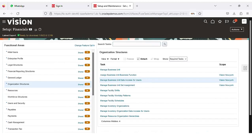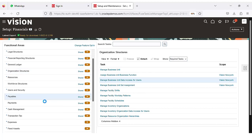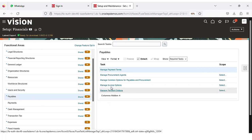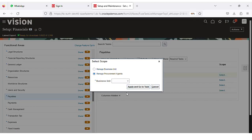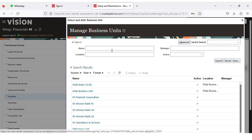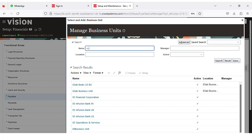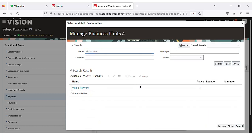After this, we need to create the procurement agent. Go to the Payables option and you can see 'Manage Procurement Agents'. Select our BU here, click Select, Apply and Go to Task. Select the business unit name and click Save and Close.